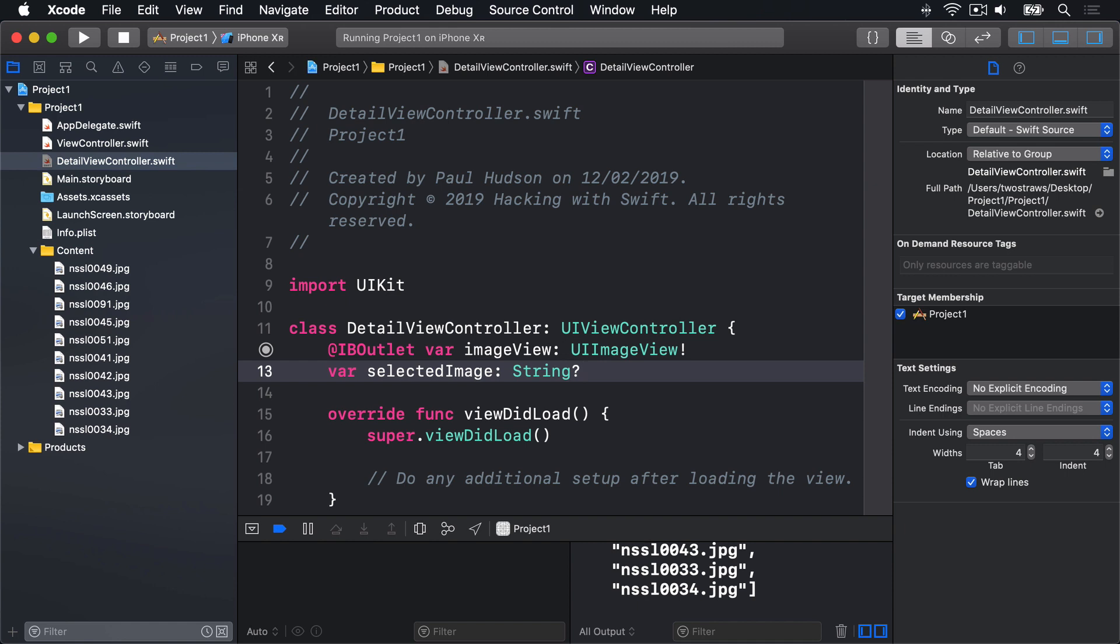We can break this task down into three smaller tasks, two of which are new. First, we will load the detail view controller from our storyboard. Second, we'll set its selected image property to be the correct item from the pictures array. And third, show the new view controller. The first of those is done by calling instantiate view controller, but it has two small complexities.